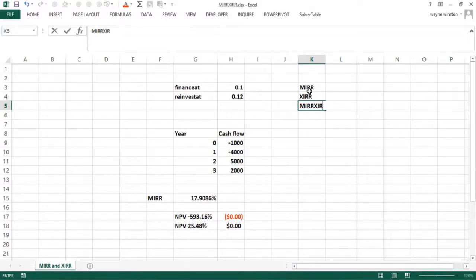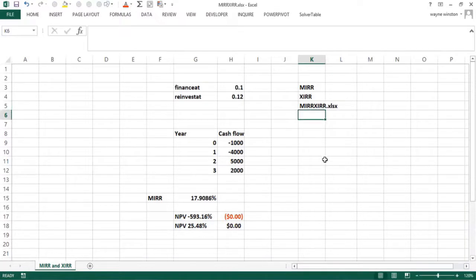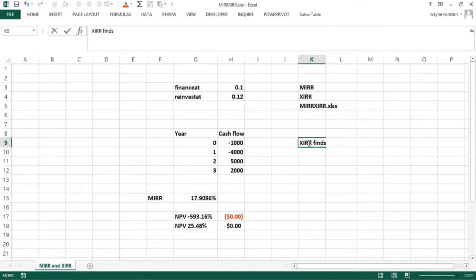So let's talk about XIRR. XIRR finds IRRs for irregularly spaced cash flows.